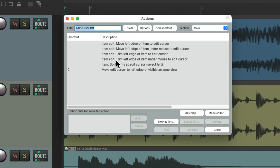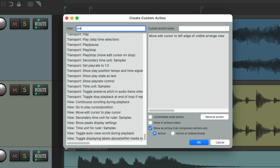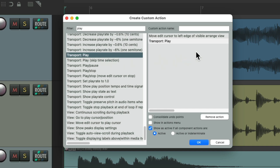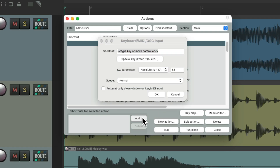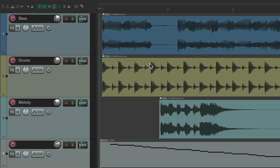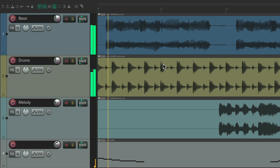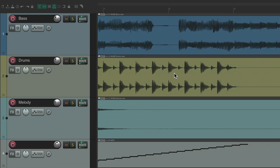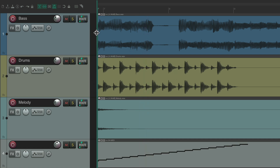We can make this quicker with a custom action. Delete the keyboard shortcut, go to New Custom Action, type in 'play,' choose Transport Play, and create a custom action that moves the edit cursor to the left edge and then plays. Save it, assign the keyboard shortcut to it, and now as we move over to edit and hit that keyboard shortcut, it moves the edit cursor to the left side and automatically starts playing. It always starts playing from the left edge of our range window.